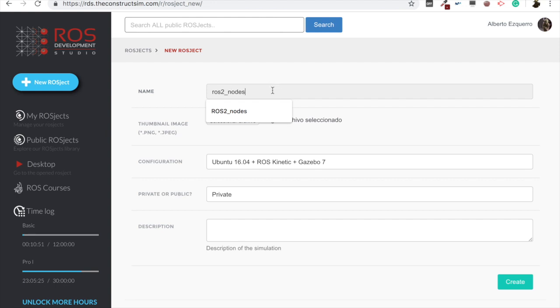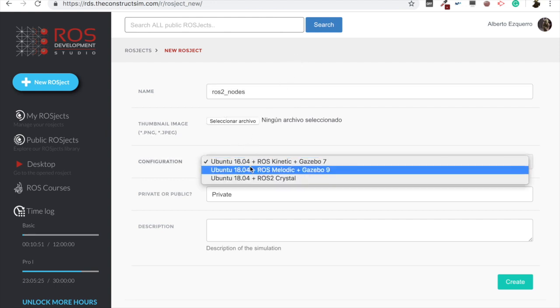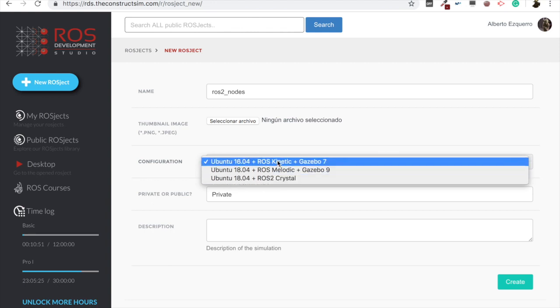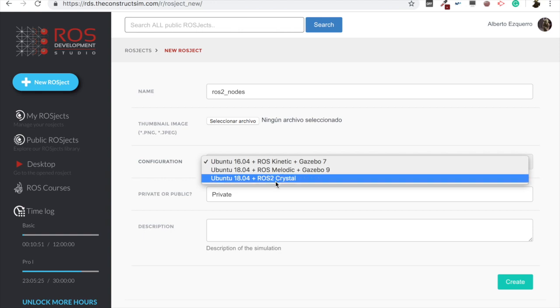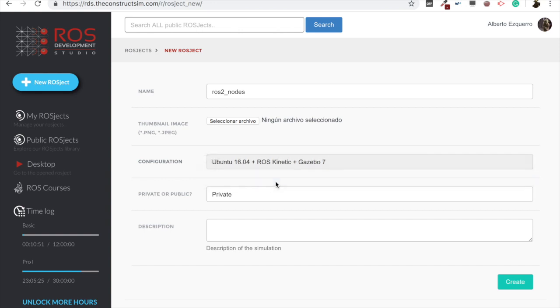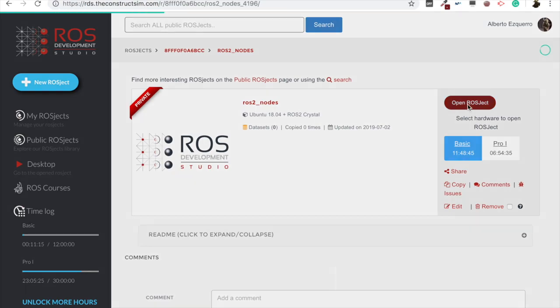And let's name it ROS2 nodes, for instance. And here in the configuration you will have to select the ROS2 crystal AMI. So no ROS kinetic, no melodic, but ROS2 crystal. Now let's create this ROSJECT and let's open it.